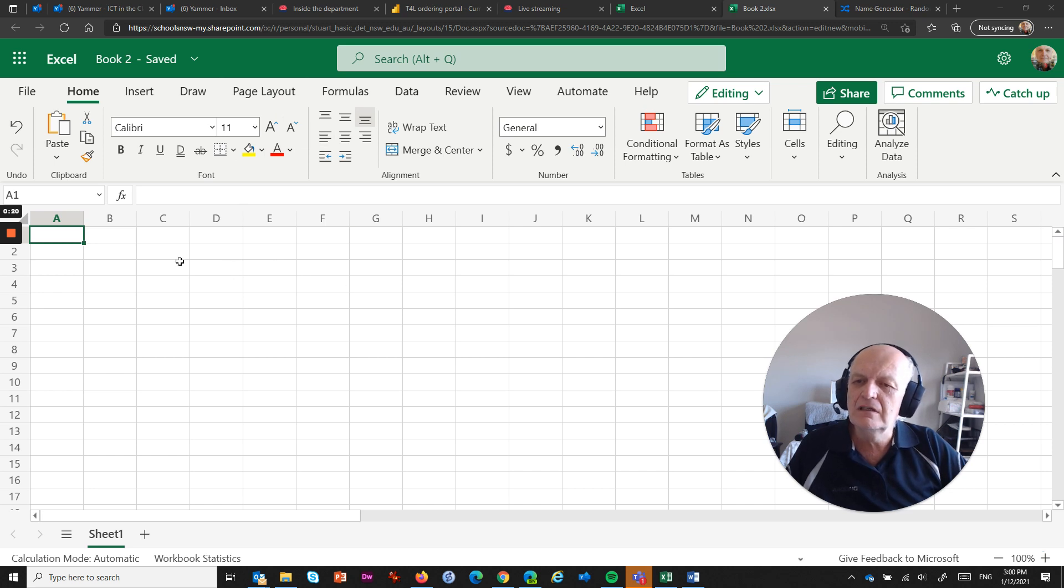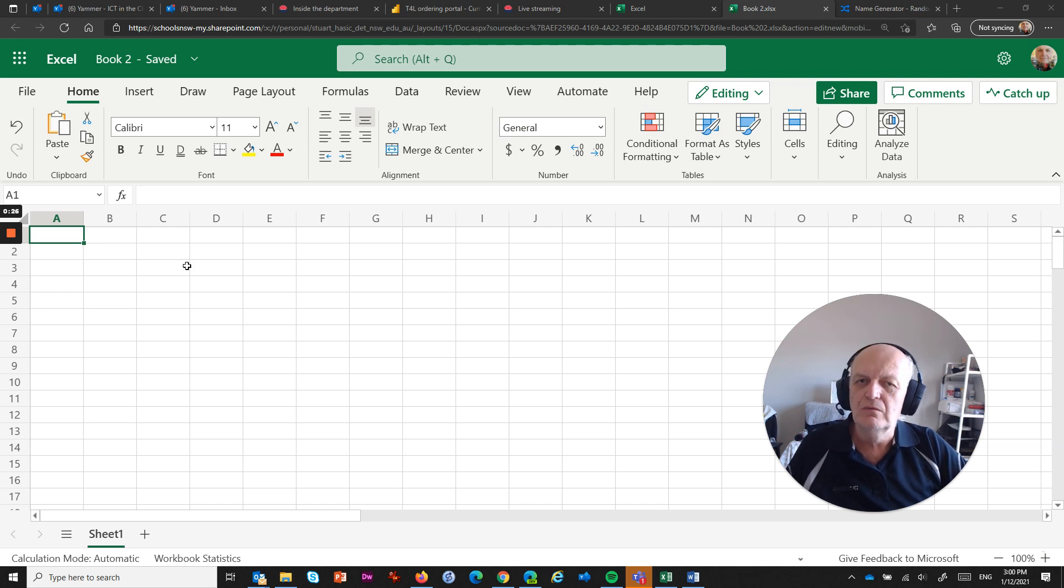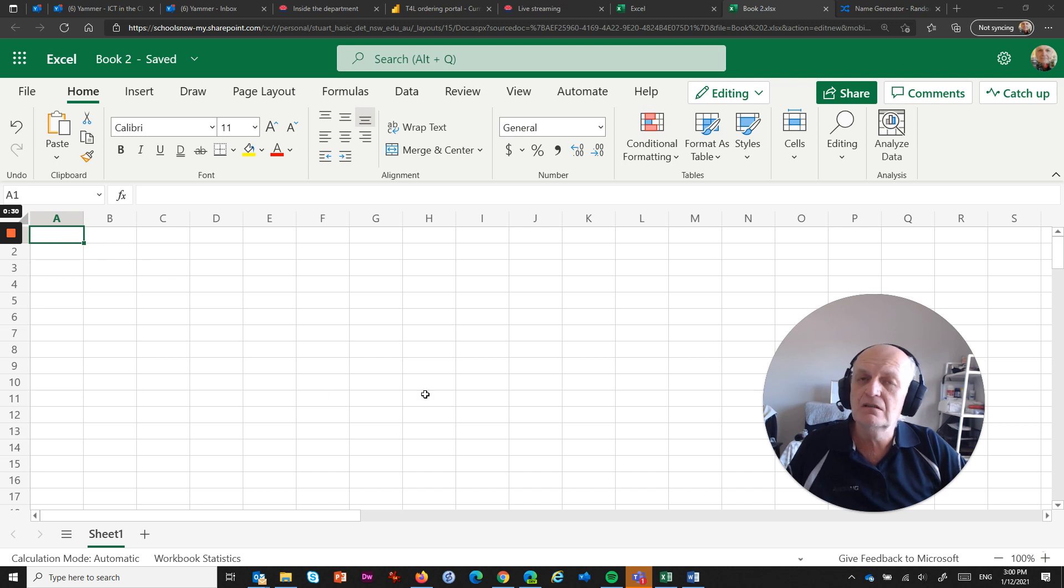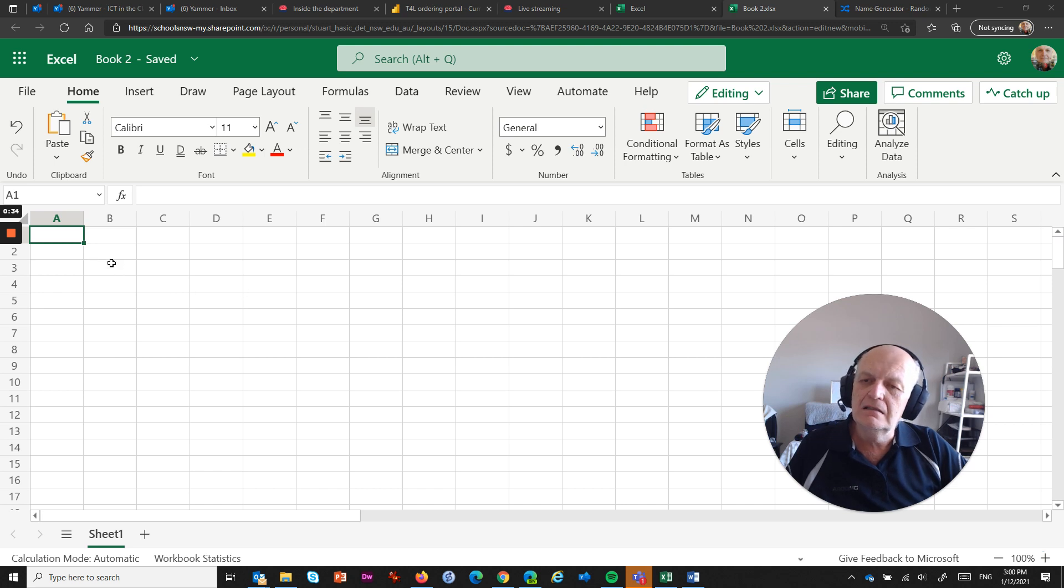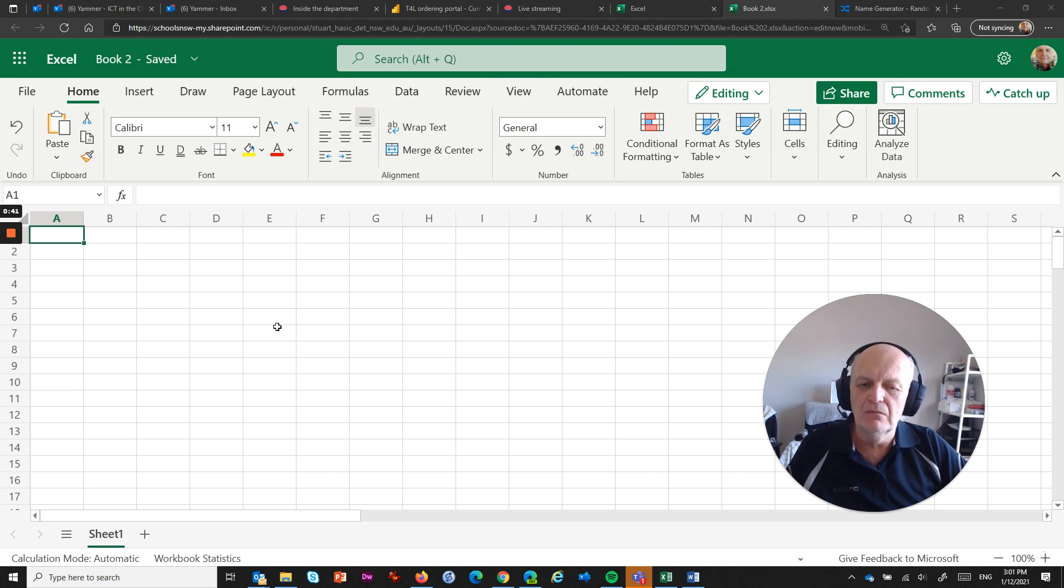And what it is, is we often use Excel to manipulate data, lists of information. We want to do some manipulation of the contents of that information and we want to be able to do it easily. In some cases we might use formulas, we might use different tools that are part of Excel, but there's one particular one that I thought you might be interested in.